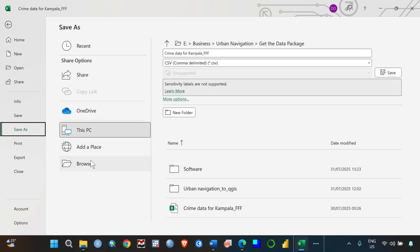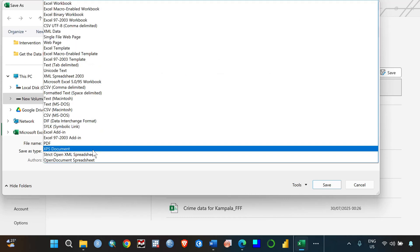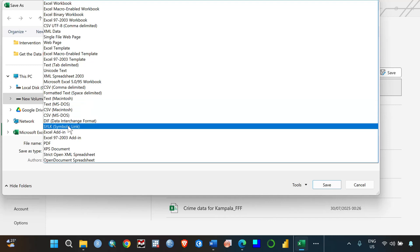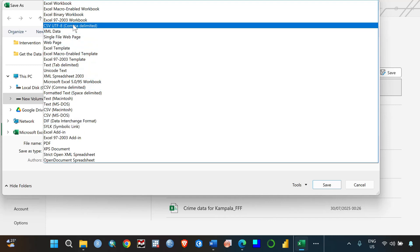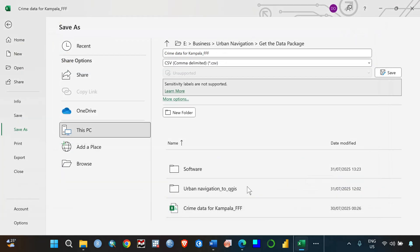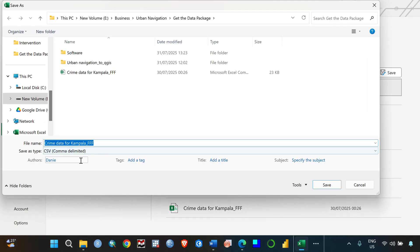After entering your data in this format, you need to save it as a CSV file. Browse to your working folder and save it as a CSV. There are several CSV options, so make sure you select the right one: CSV comma-delimited. If you do not save it in that format, it will not work. Make sure you save it as comma-delimited. I'm not going to save again because I already saved this.